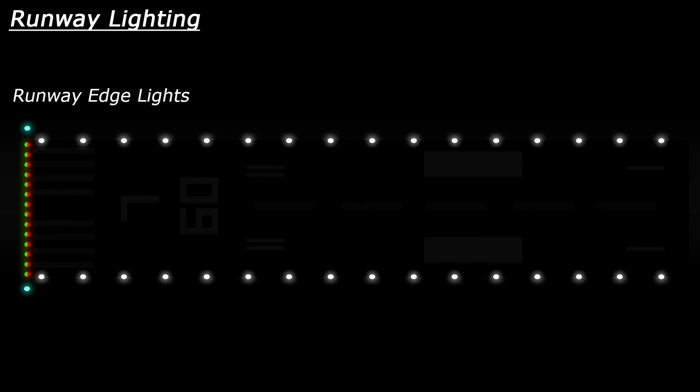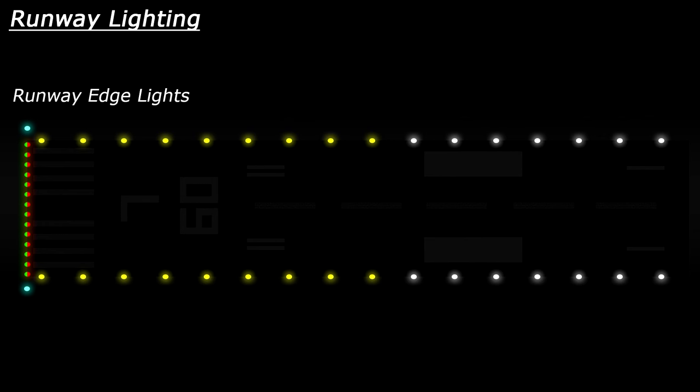Next up you have the runway edge lights, which are a row of white lights along each side of the runway. If the runway has ILS capability, then these lights will change to yellow towards the far end of the runway to warn pilots that they are approaching the end of the runway.